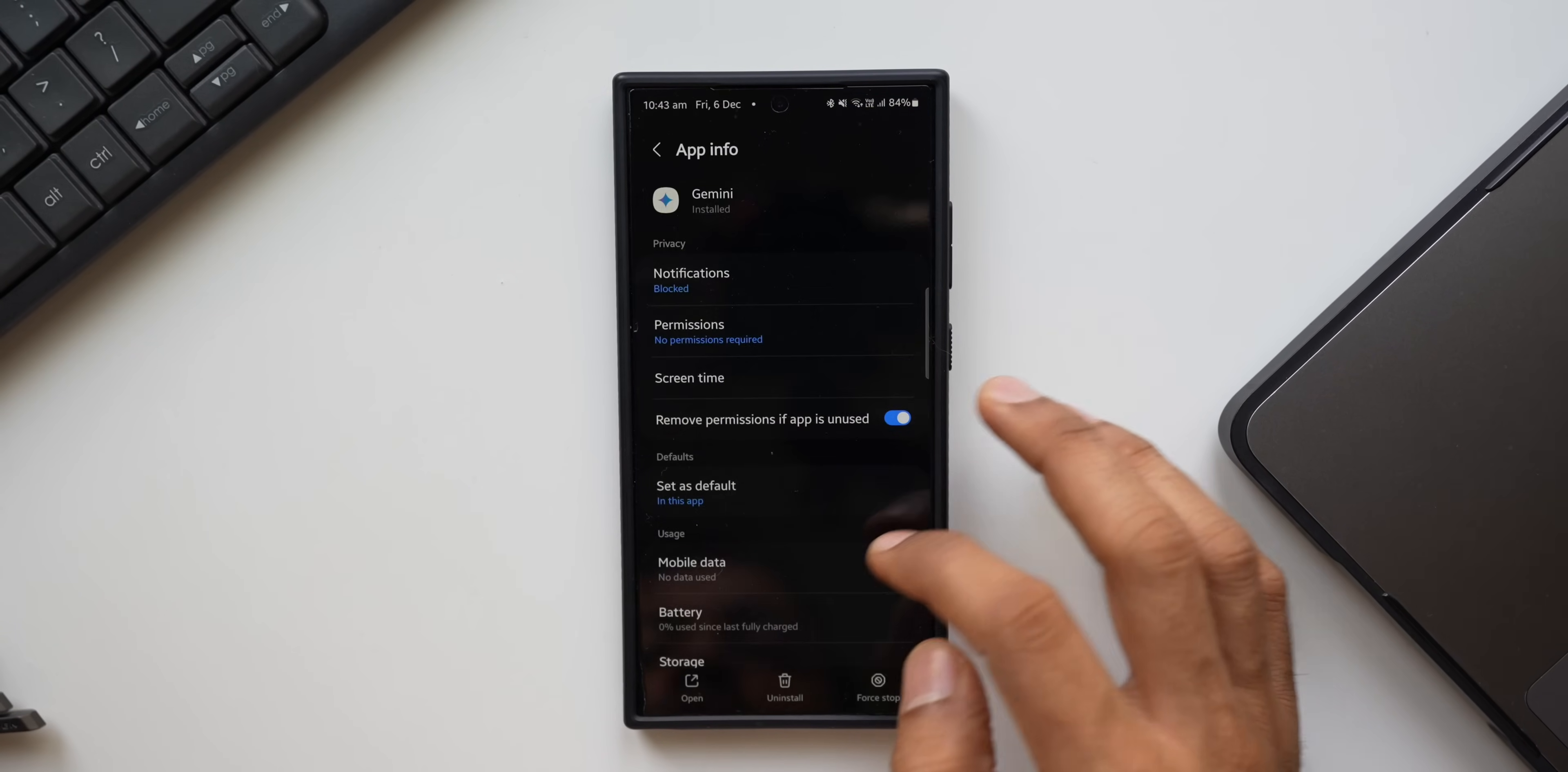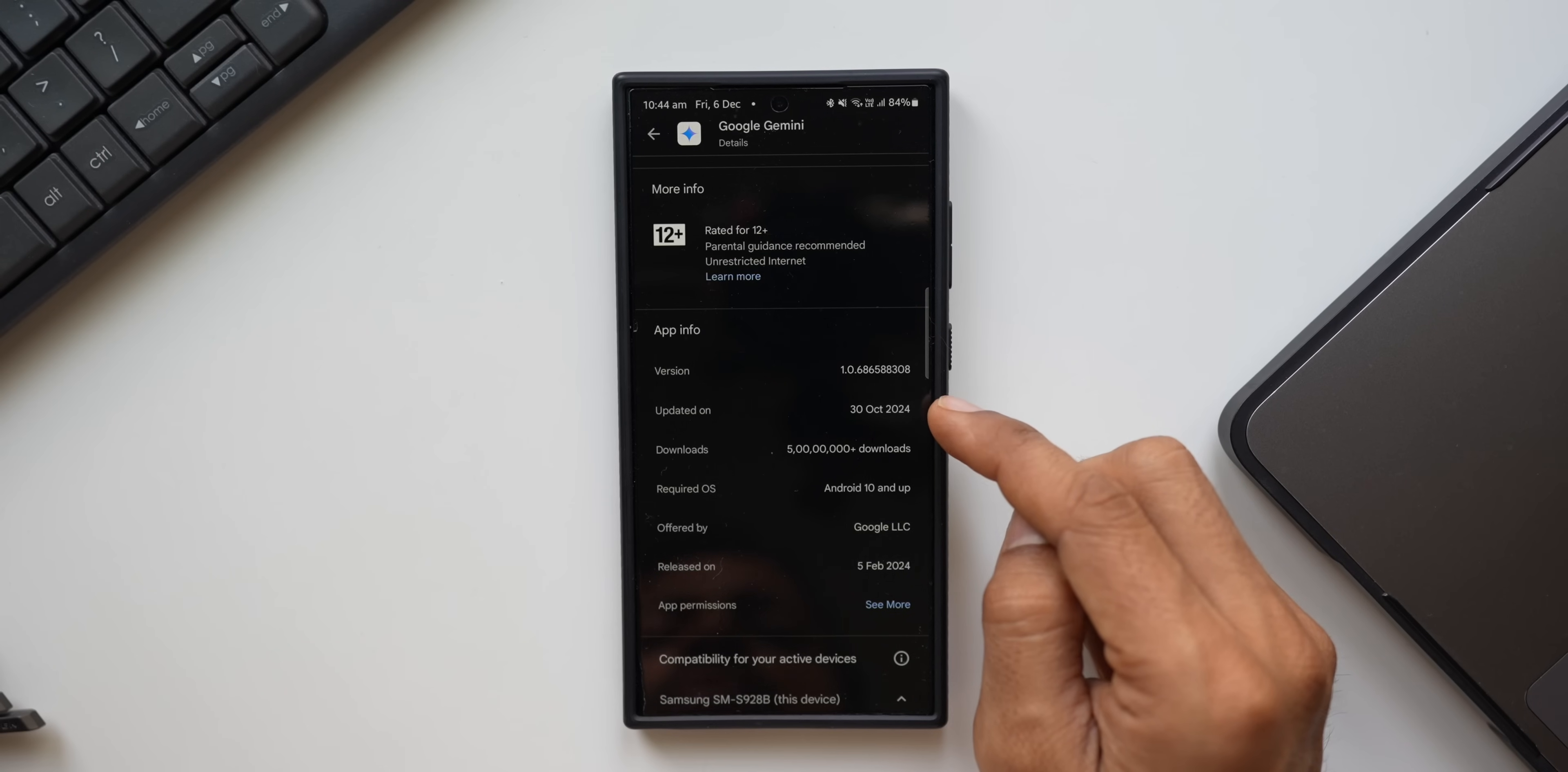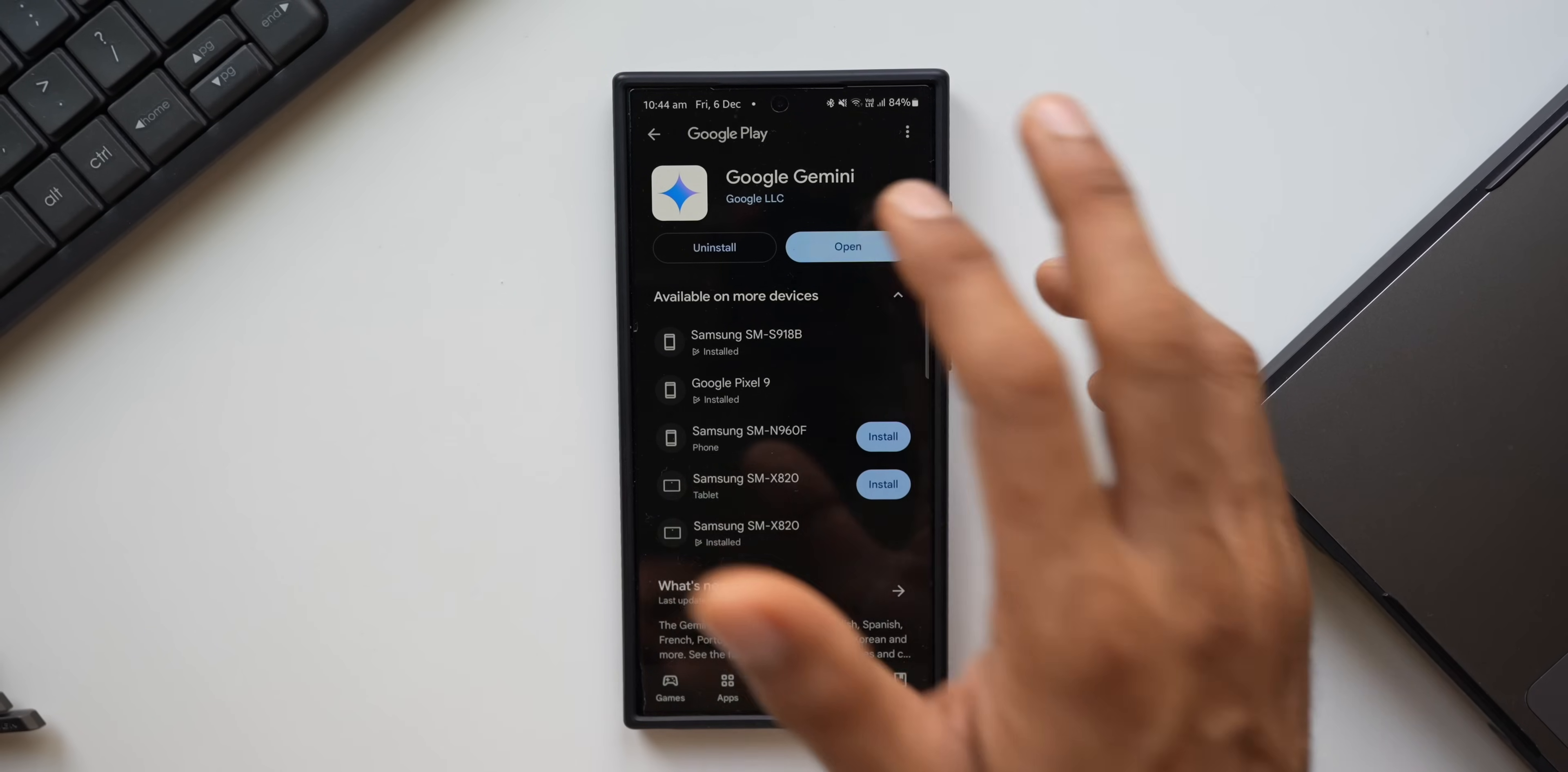Now this update will arrive on your Gemini application by default. Let me show you that. Let me just press and hold on Gemini app, let's go to the store here. Now let me show you the current version. This is the brand new version here, as you can see, 1.0.6865.8808, and this was updated a couple of months ago.